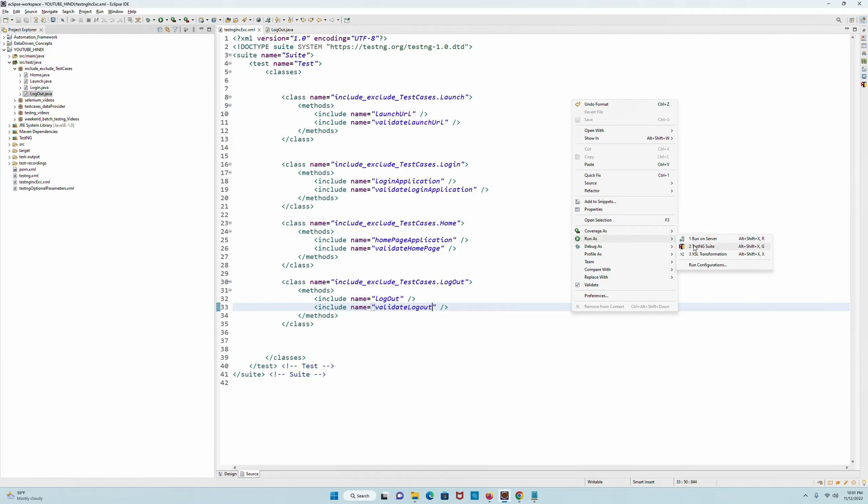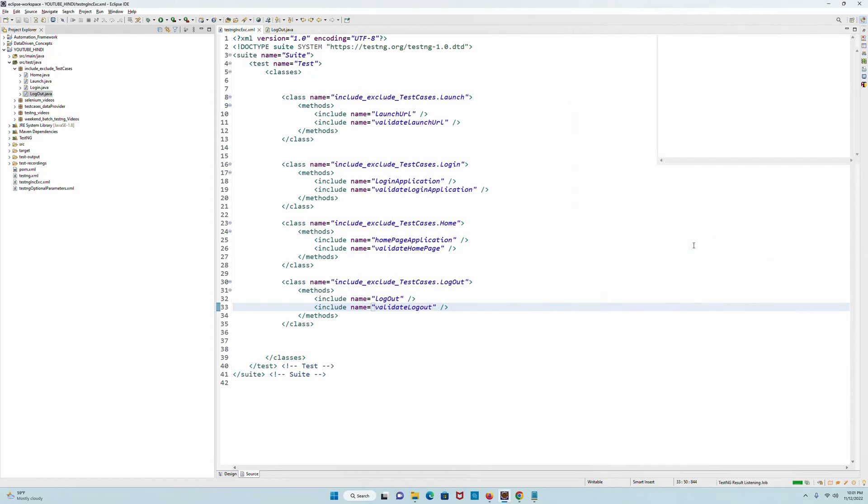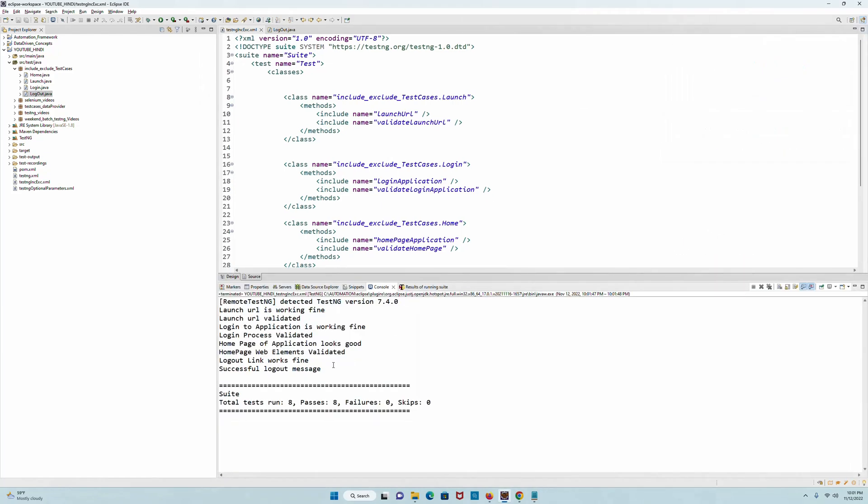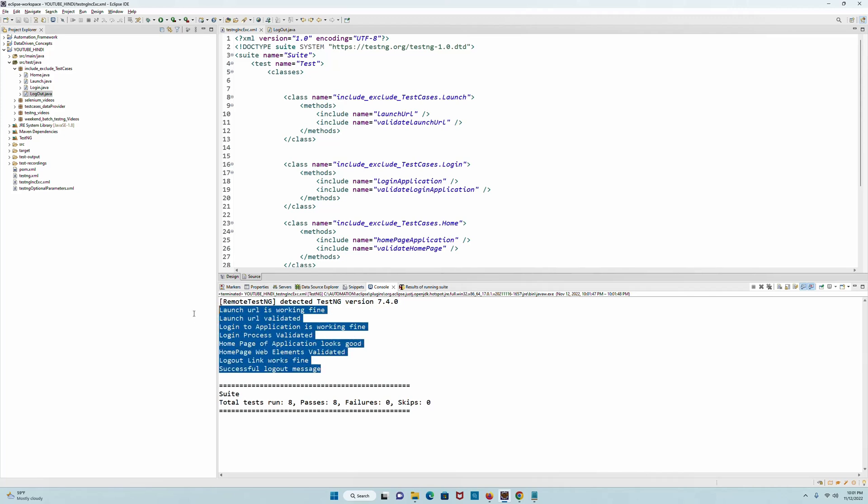I will right-click, run as TestNG suite, and look - all these eight are working absolutely fine.